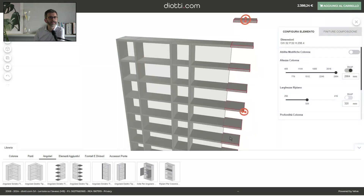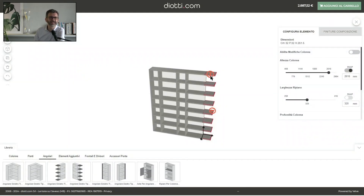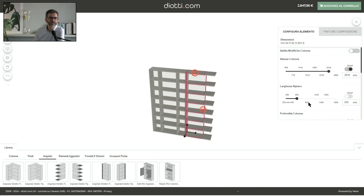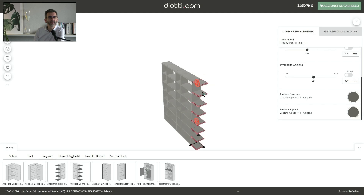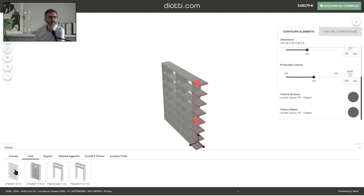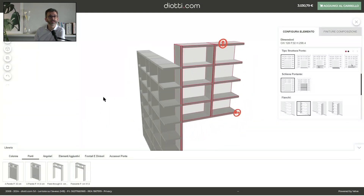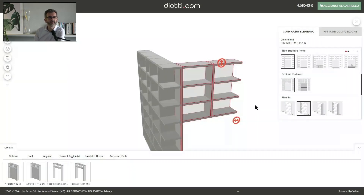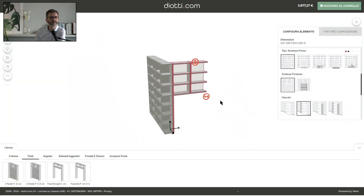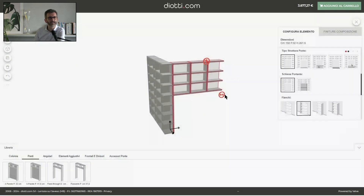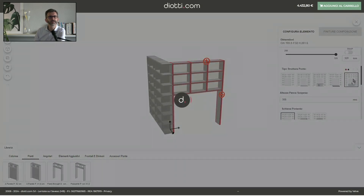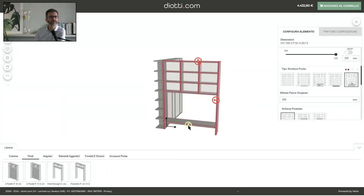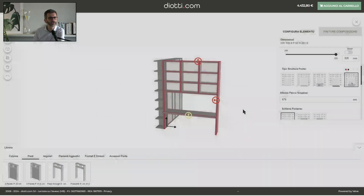Now we select a corner element — this is a special corner, rarely used because there are not many rooms with this sort of corner. We add a side partition, and now we change the side because we are building a corner bookshelf system. We chose a bridge element, widen it to our liking, and add the final partition. Now we select how we want to set the lower part of the bridge.